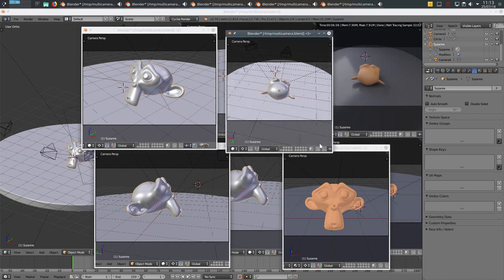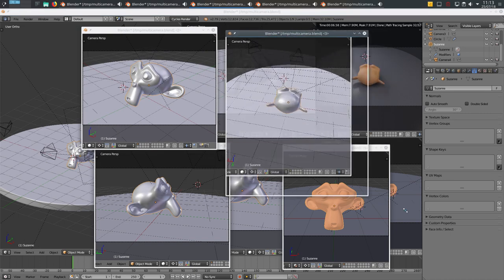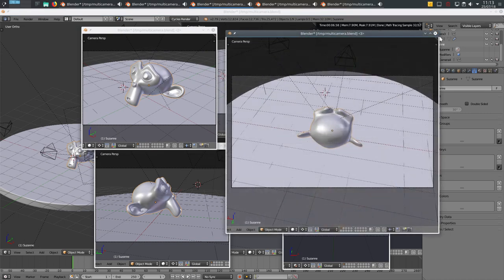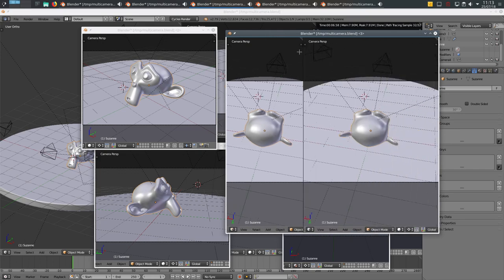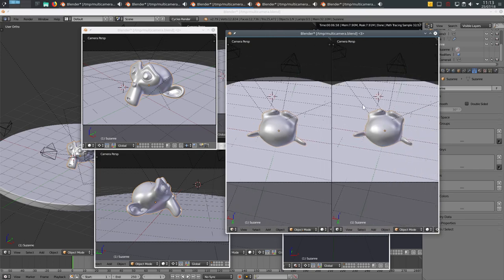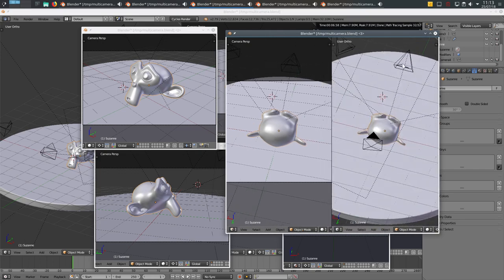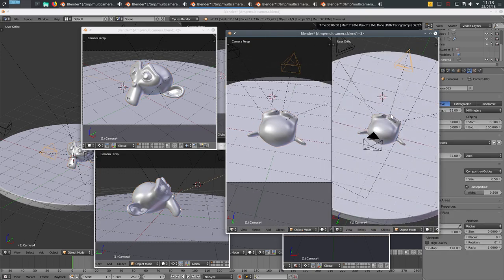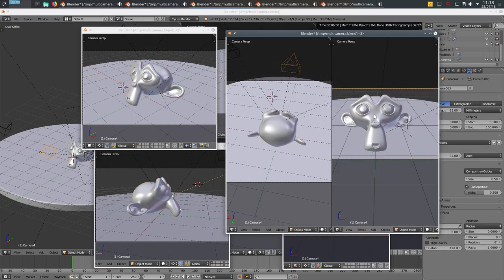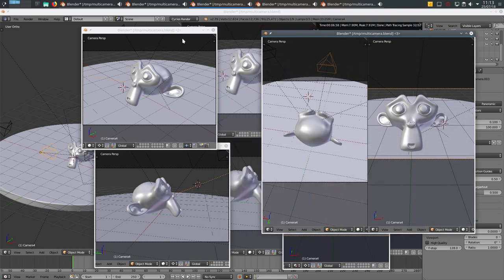And we can even split this one, for example, and choose another camera. Okay, we can keep working like this.